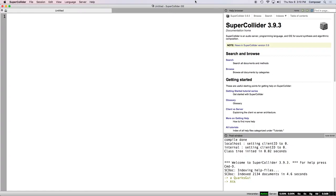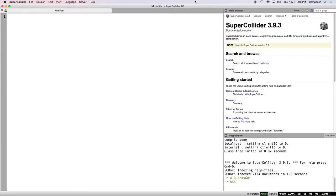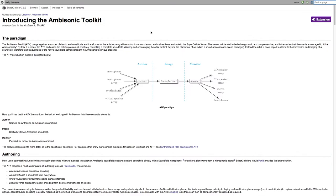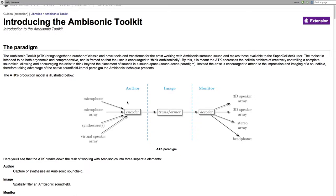So I'm going to do a find for a capital A, lowercase tk. This is the quickest way. This is how I get to the introduction. So this brings up introducing the ambisonic toolkit. We're going to detach this, full screen it, make it a little bigger. The ambisonic sound paradigm involves a three-step process, which is an encoding process, an optional transformation process, and then a decoding process.